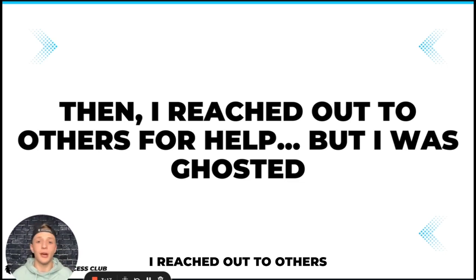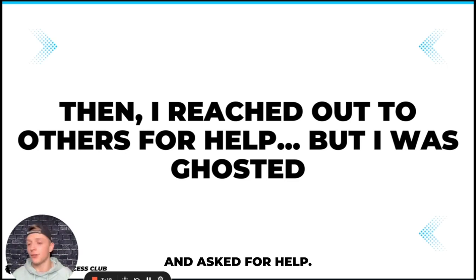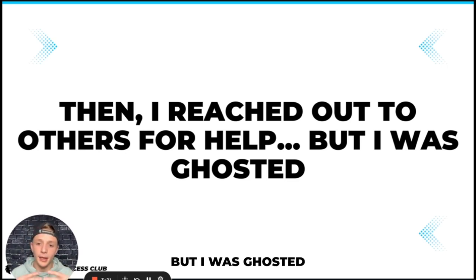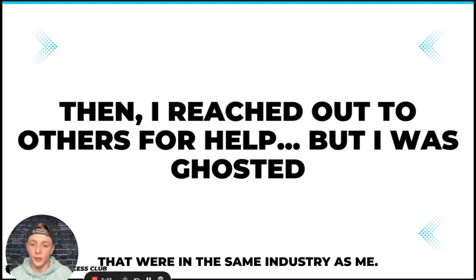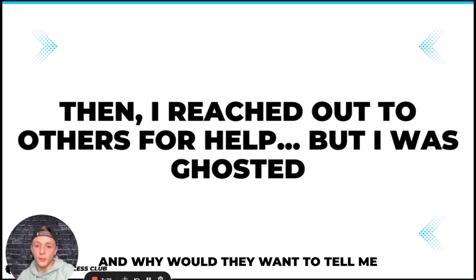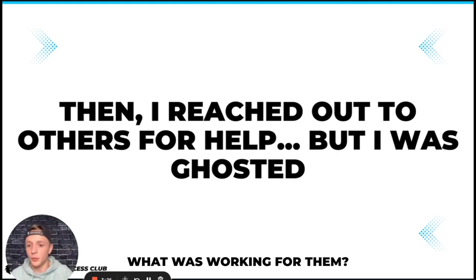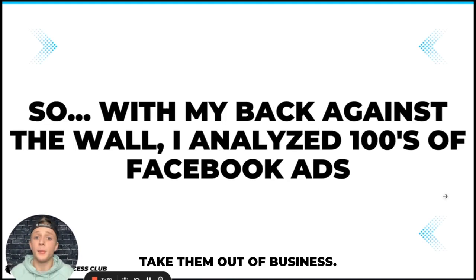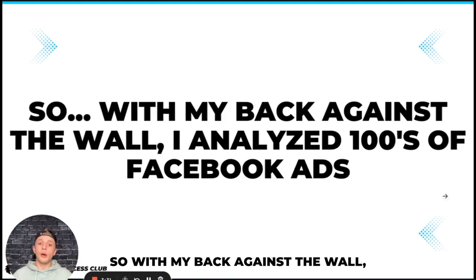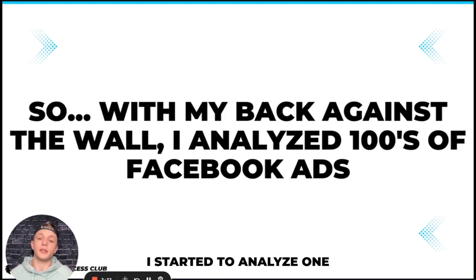Then because I had no idea what to do, I reached out to others and asked for help but I was ghosted because I was reaching out to people that were in the same industry as me and why would they want to tell me what was working for them because otherwise I'd potentially take them out of business.